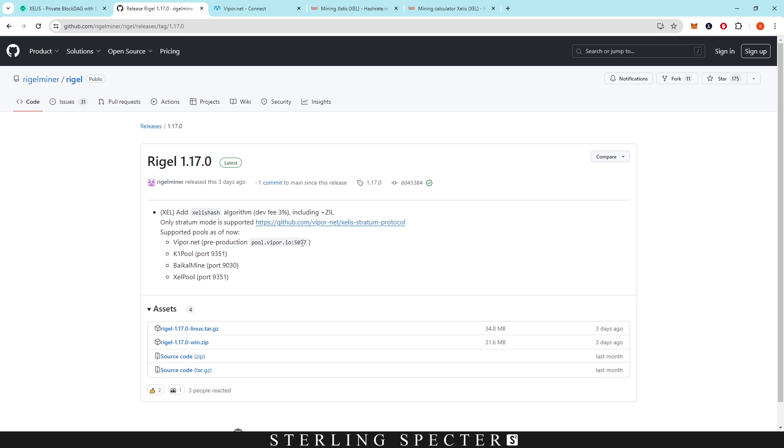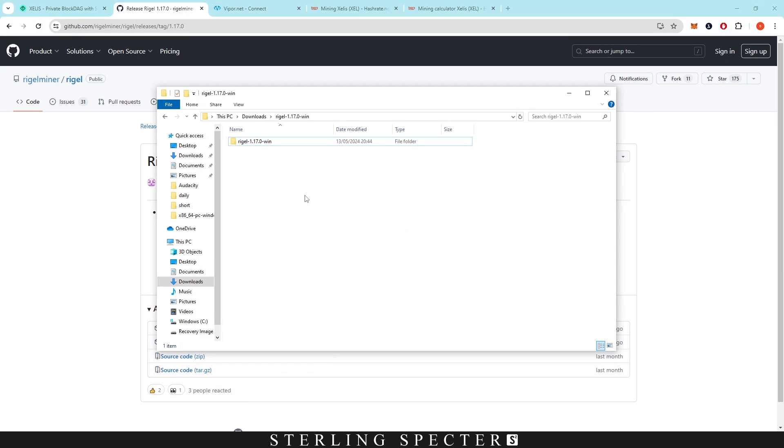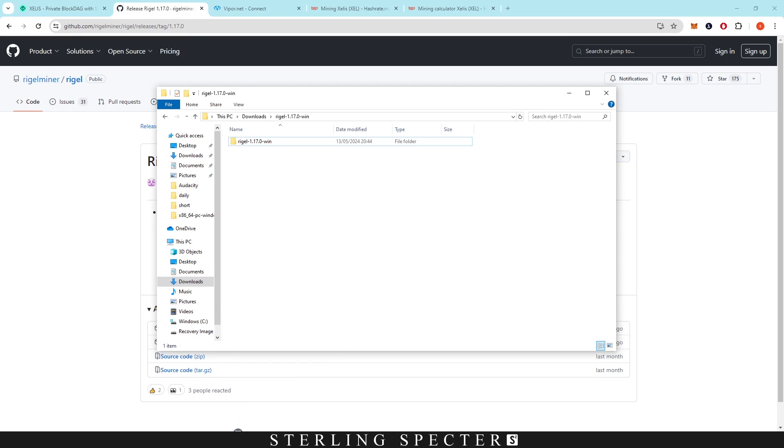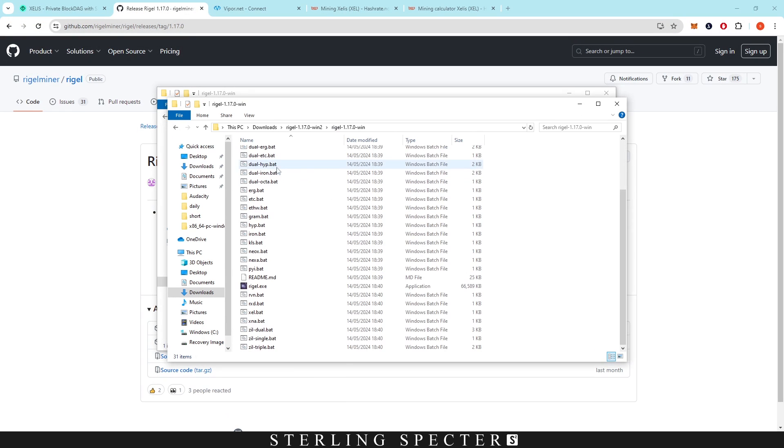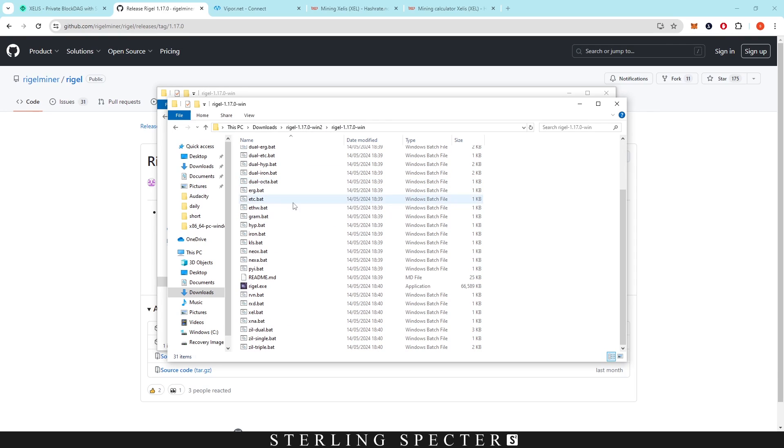ViperNet, which is what we're going to be using today, K1 Pool, Balkan Mine, and Xelis Pool. But today we're using ViperNet. What you want to do is download Regal Miner. We already have it downloaded here and you want to extract the files. It'll give you all these batch files.